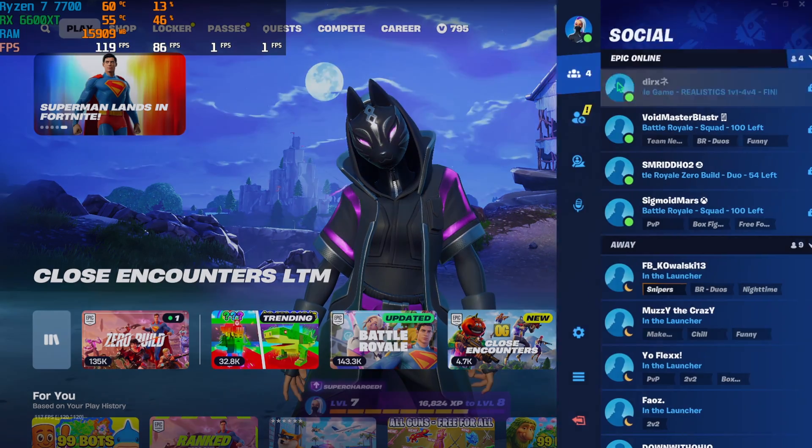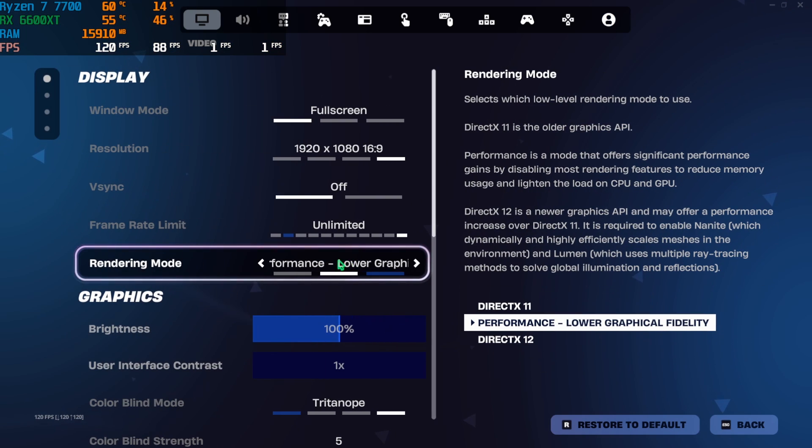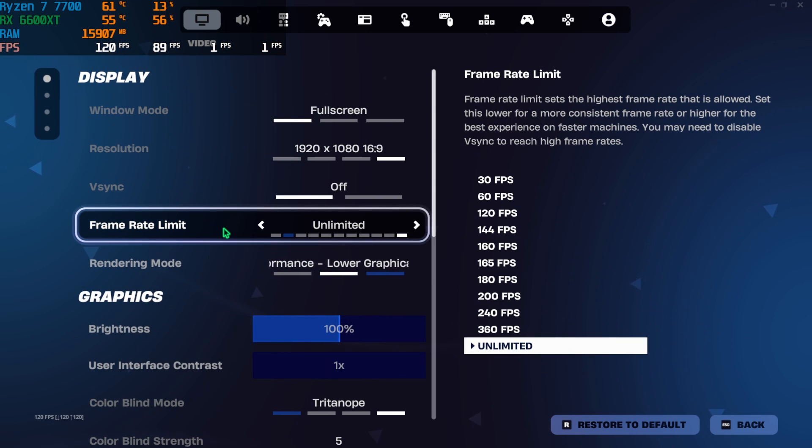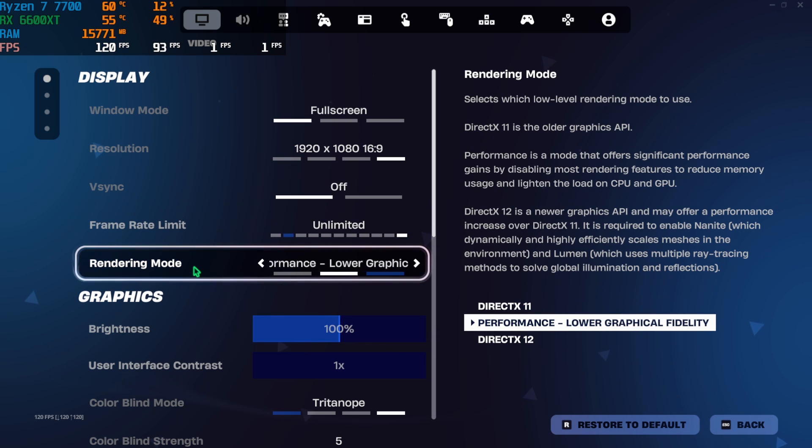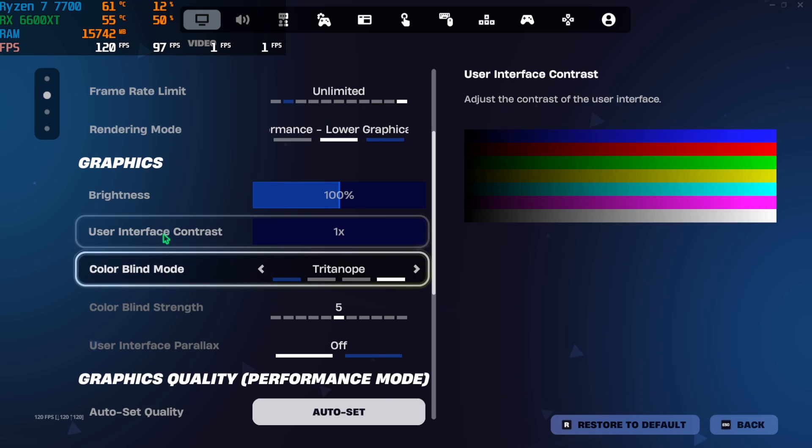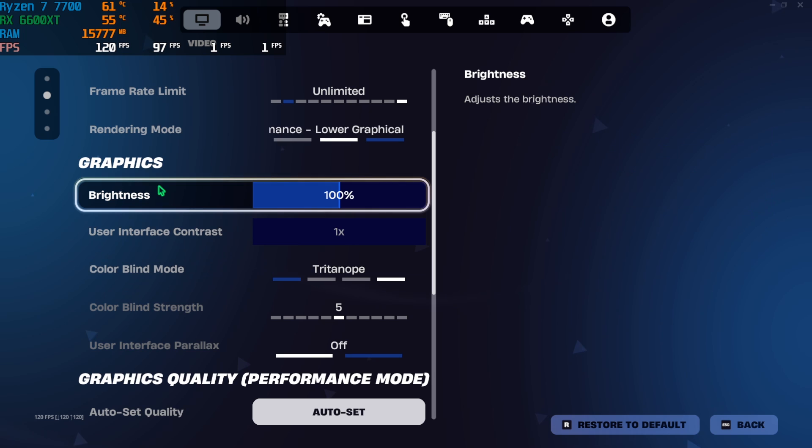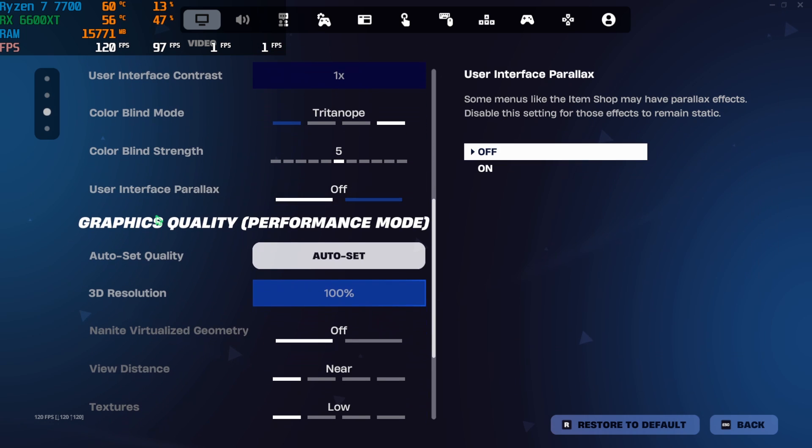Once you're in your game, head over to Settings. In order to achieve maximum FPS I would recommend you to set your Frame Rate Limit to Unlimited and your Rendering Mode to Performance. Lower graphical fidelity will ensure that you get the maximum performance out of your PC by lightening the load on your CPU as well as your GPU. Under the Graphic Settings there's not much to do so we're going to head down to Graphics Quality.